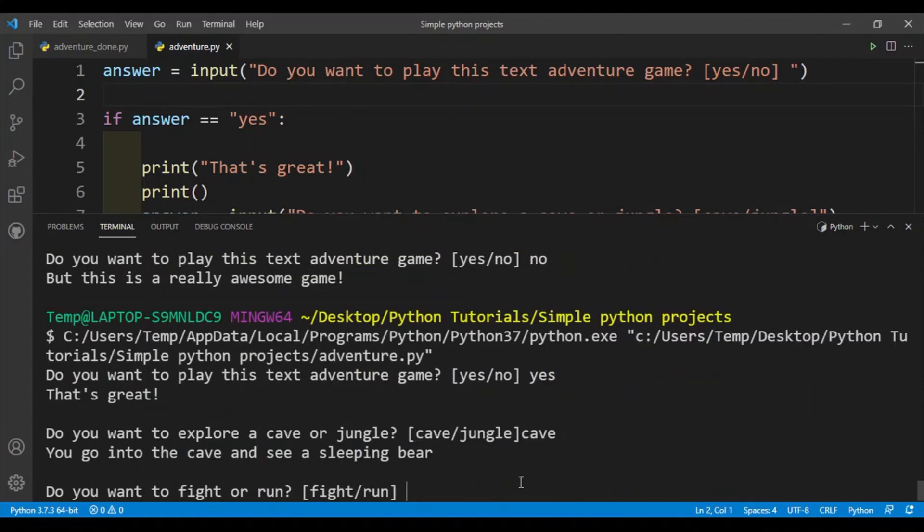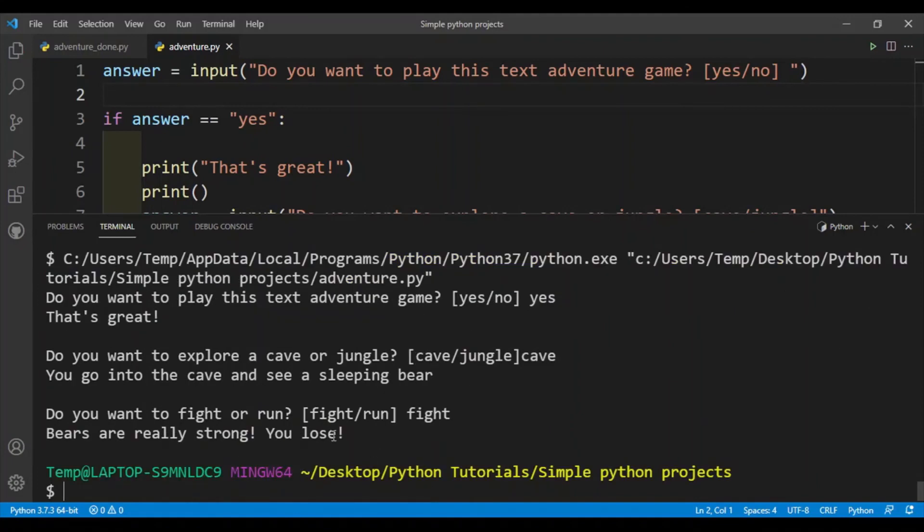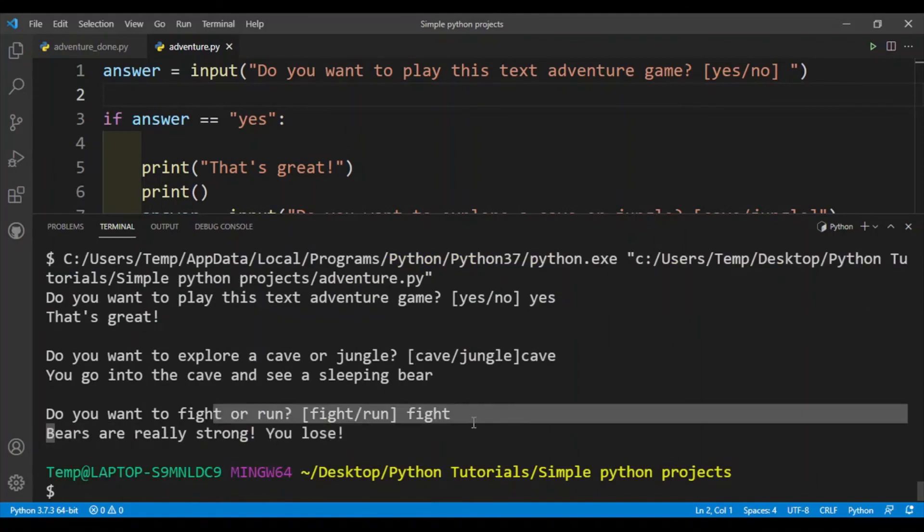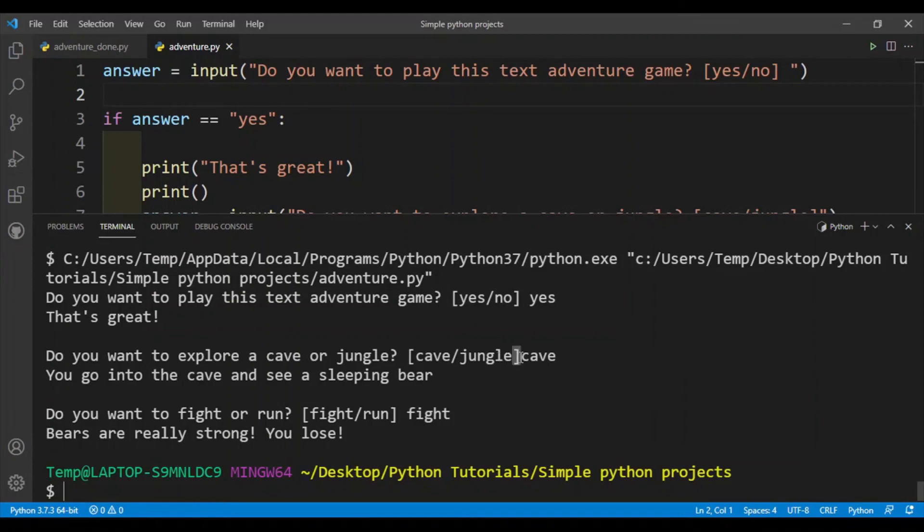Okay, so you see that I haven't put a space here, but that's fine. So do I want to fight or run? Let's say I fight, so I lose, okay, because bears are very strong. So I didn't put a space here, let me just put a space right over here.